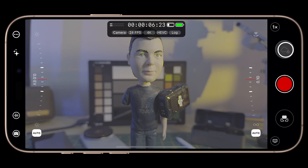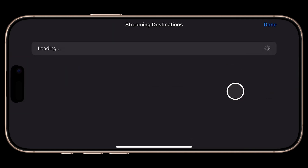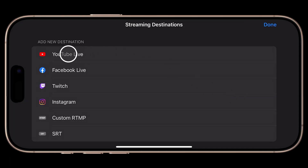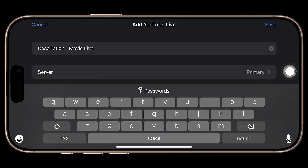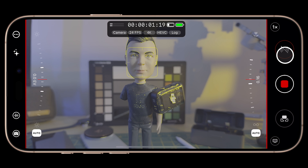Live streaming is unique to Mavis Camera and not available in any other third-party pro video apps. To get started, tap the cloud button, where you can set up Mavis C2C or Adobe Frame.io Camera to Cloud (both require an active subscription), or tap Streaming. You'll need a free Mavis cloud account. I'll choose YouTube Live as my destination, then on YouTube set up a new live stream, paste the unique stream key, add a description, and tap Save. Now we can initiate a local recording, and when ready to go live, tap the cloud button and start streaming — giving us a high-quality local recording on device as well as a live stream going out to our favorite platform.